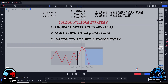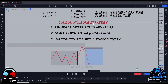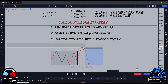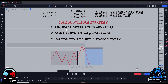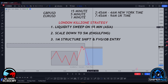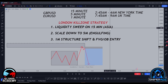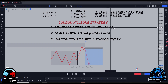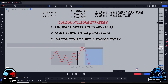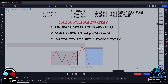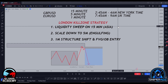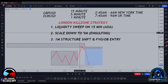This is known as the London Kill Zone strategy, where we're going to be utilizing the Asian highs and lows. Very simply, we're going to look for a liquidity sweep on the 15-minute of the Asian highs or lows. Once we've seen that, we want to see that liquidity sweep tap into an area of supply or demand — a fair value gap, an order block, whatever it is.